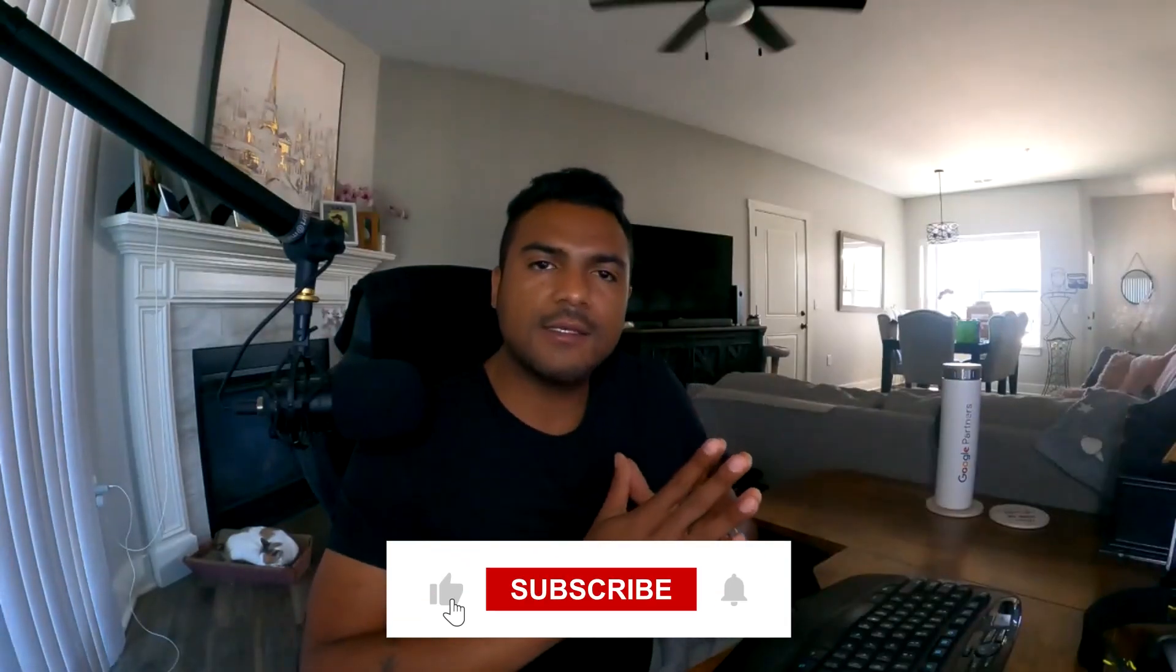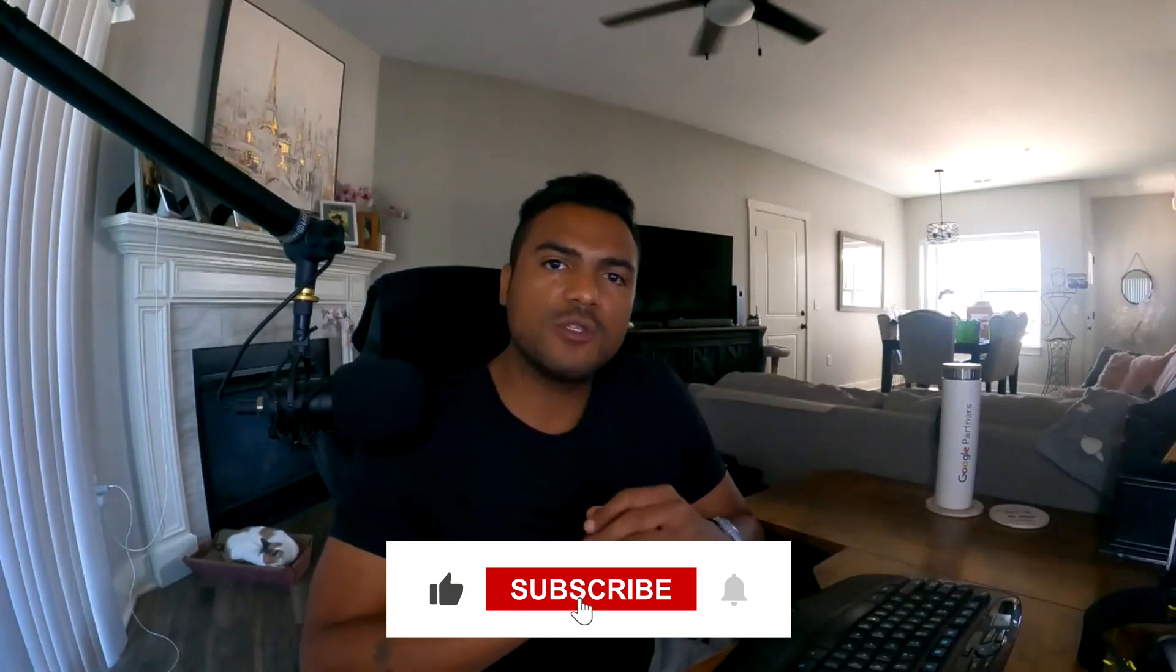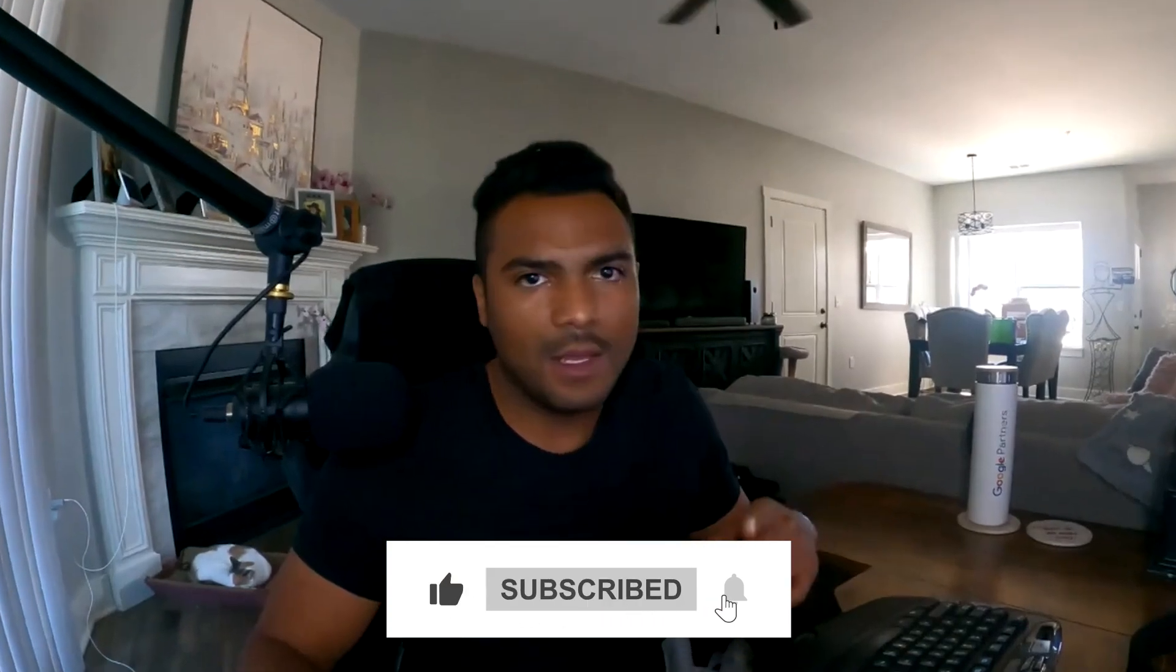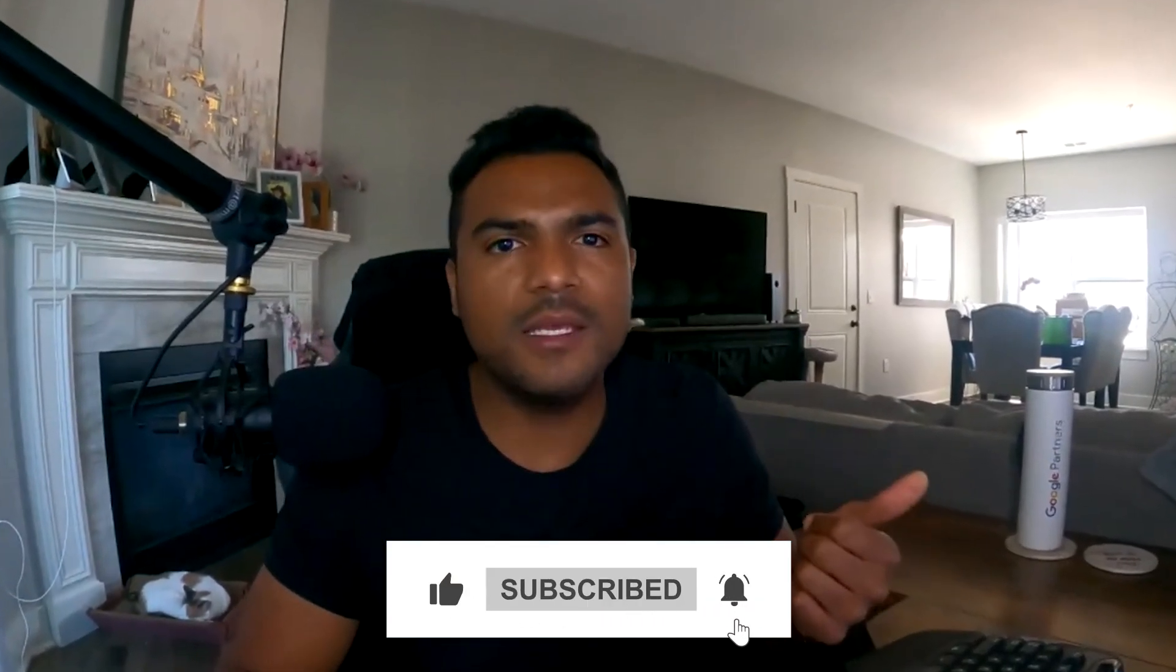If you like content like this, don't forget to subscribe to this channel and let's dive into this.